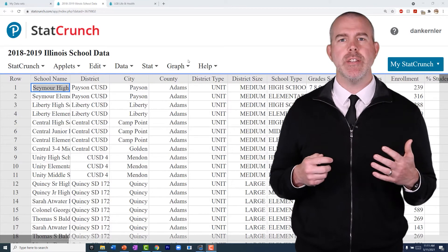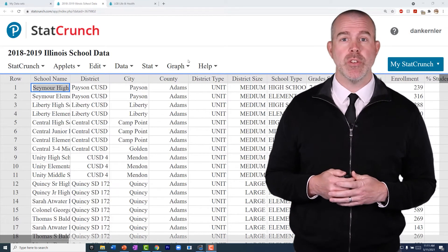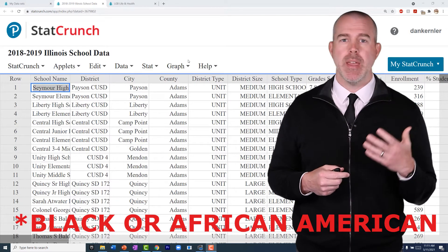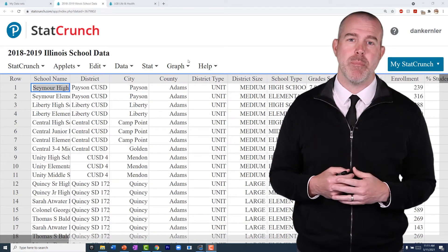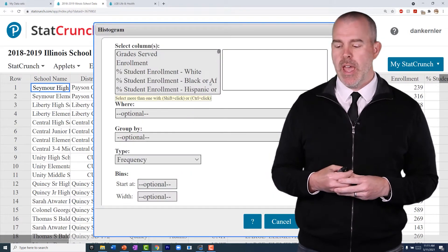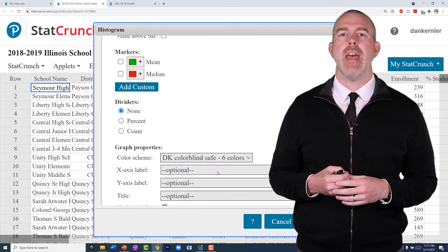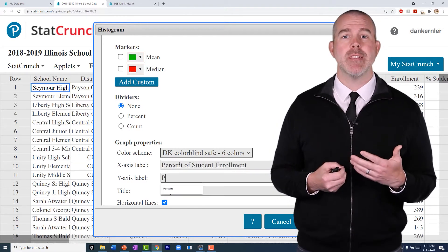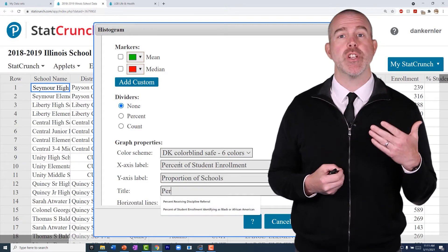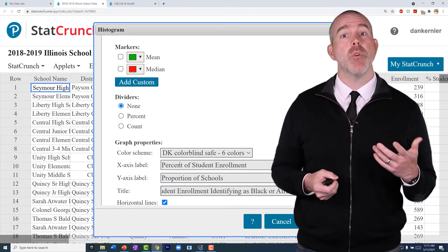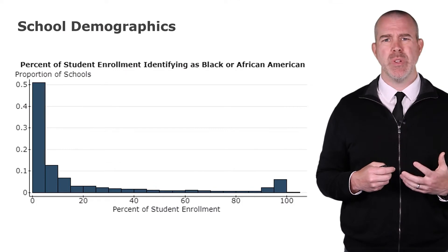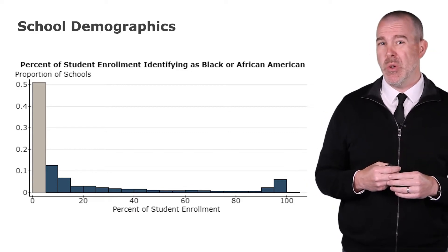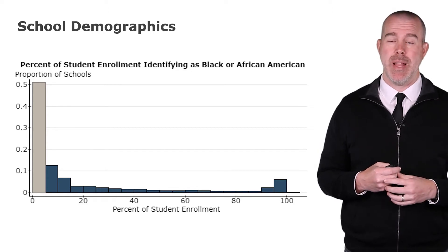Let's look at another variable and do a little deeper dive. This is from our 2018–2019 Illinois school data. We'll make a histogram of the percent of students who identify as Black or Hispanic — every school has to record this. Let's do a relative frequency histogram. Our x-axis label would be the percent of students, and the y-axis, since it's relative frequency and our individuals are schools, would be the proportion of schools. Looking at the graph, that large block on the right means over 50% of schools have less than 5% of their students identifying as Black or African-American.